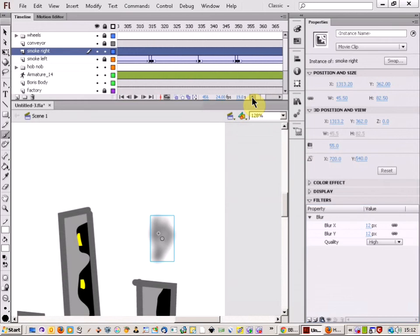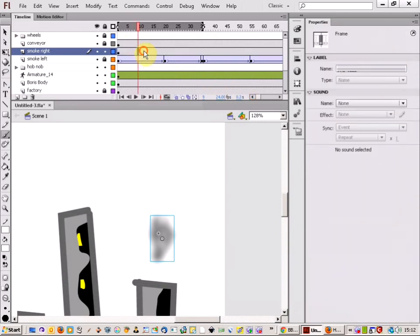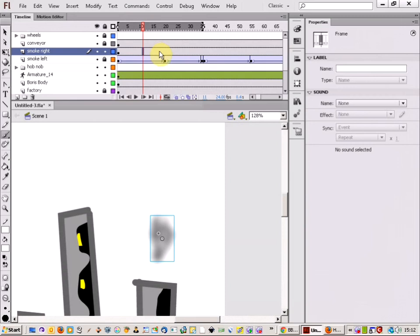Let me just get back to the start of the animation. So I've got that there and that's my first position. So all I'm going to do now is just click a keyframe here.